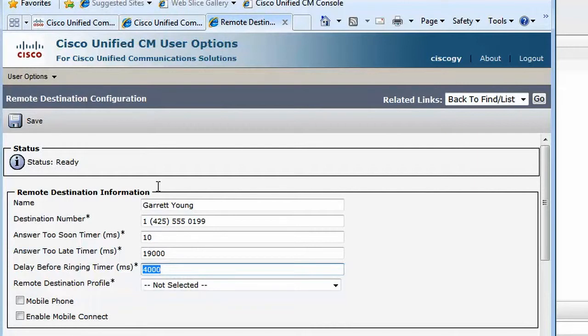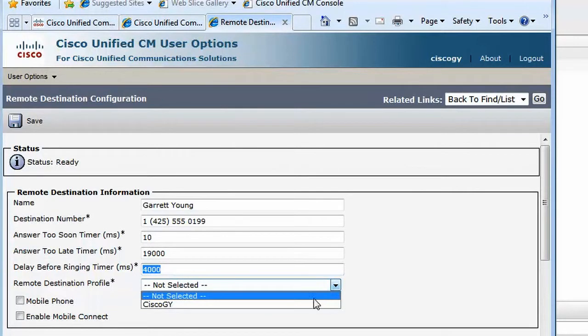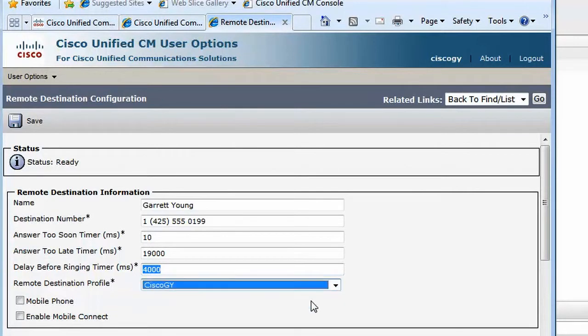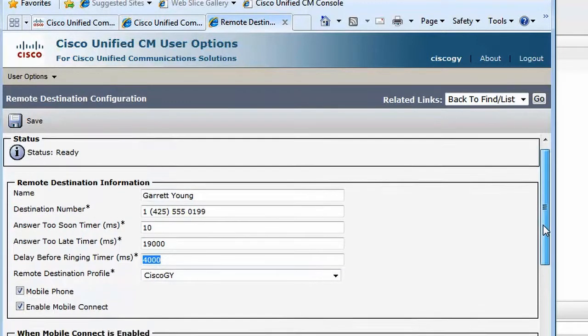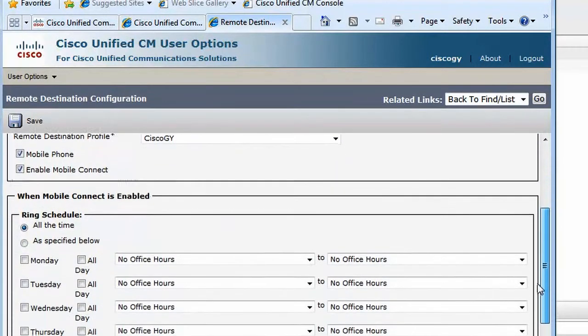If users do run into problems, a call to the help desk can usually quickly resolve these problems. We now select the appropriate remote destination profile and decide whether we want to check off mobile phone and mobile phone connect.